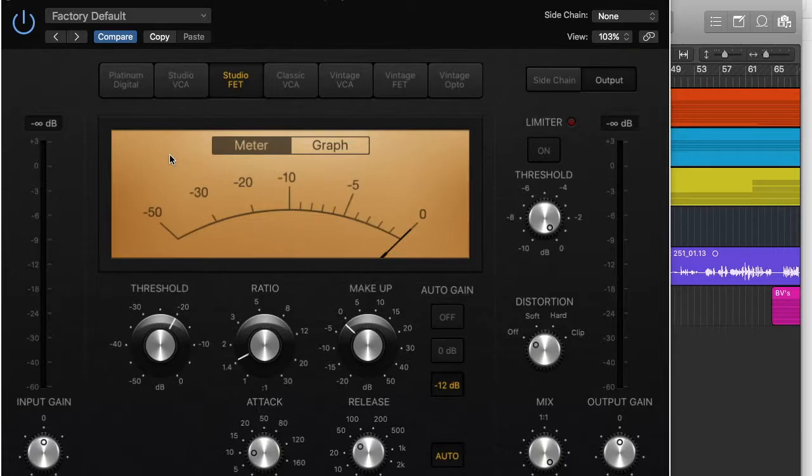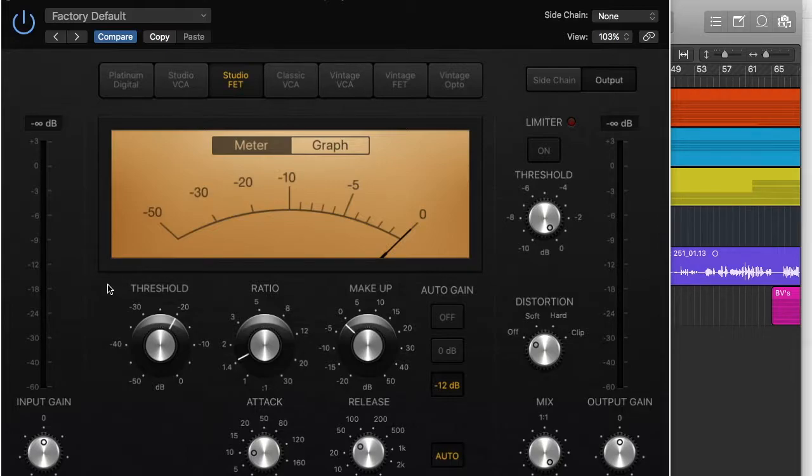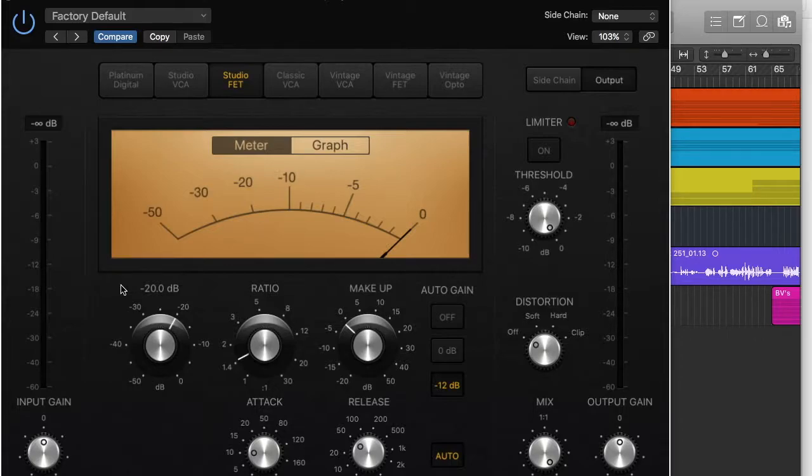Now before we get into any detail what you'll need to know are the two main controls which is threshold and ratio. Now threshold tells the compressor at what level should the compressor begin to work. So if the vocal is going over, what's it set to? If it's going over minus 20 dB the compressor should start working. That's basically how it works and you can set it to whatever.